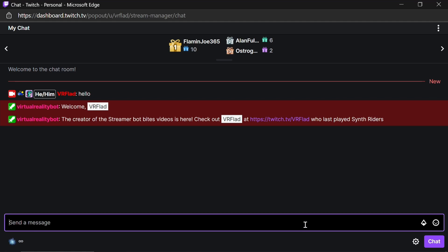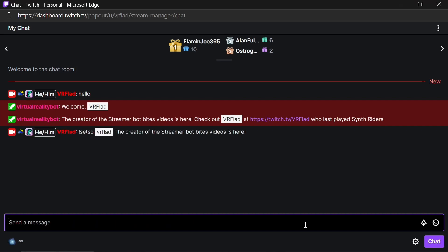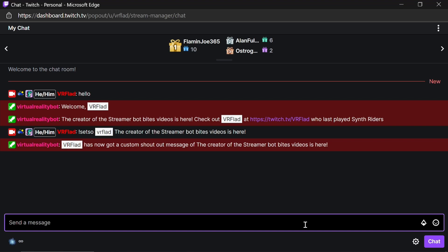If you want to set up a custom shoutout, we use the setso command that we set up. Type in that command, then the name, and then the message after that. It's then going to confirm that we've got the custom shoutout message.